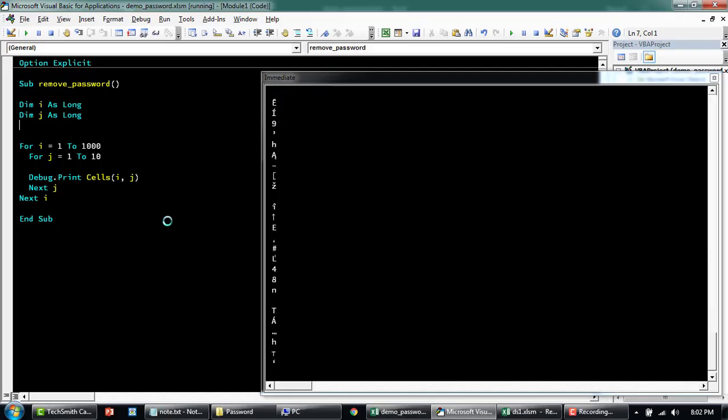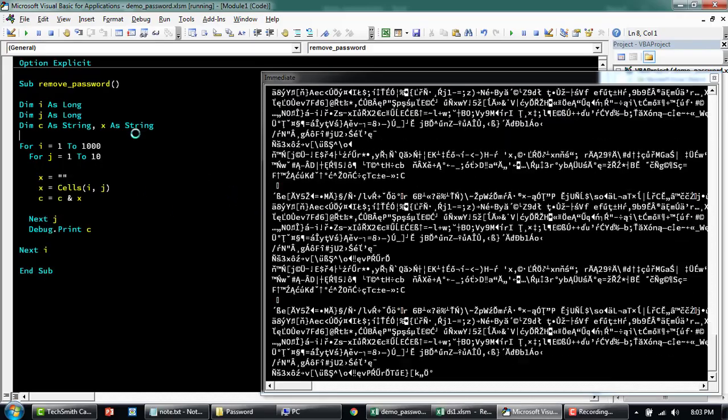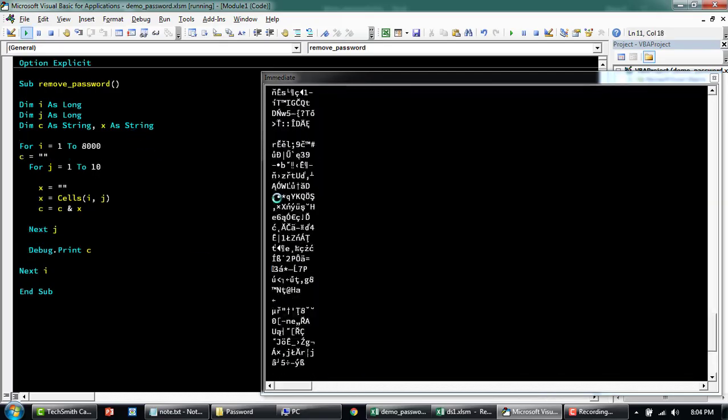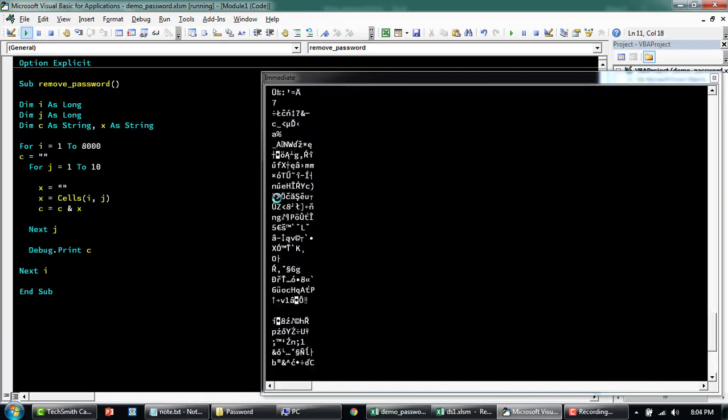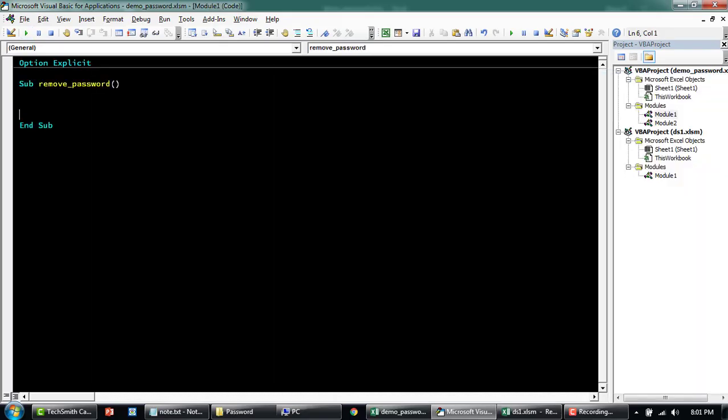In this video, I'm going to show you how to create a VBA program to open a password-protected Excel file, remove the password and save it back with the same name.